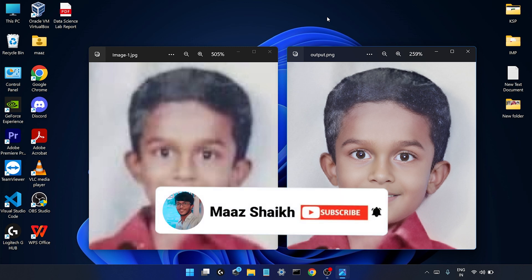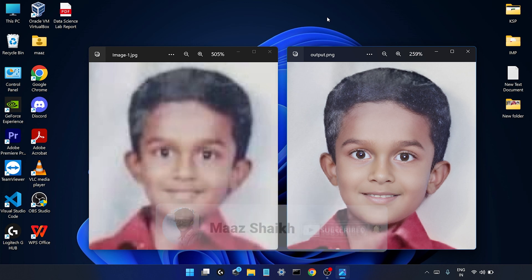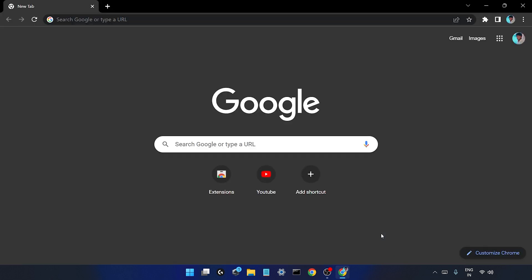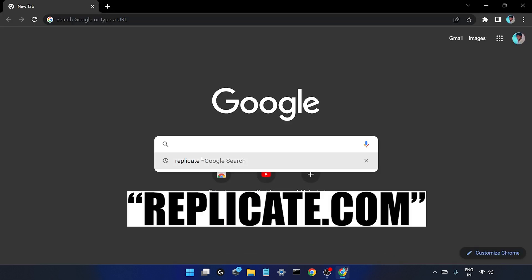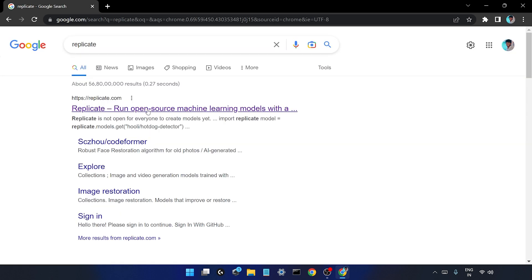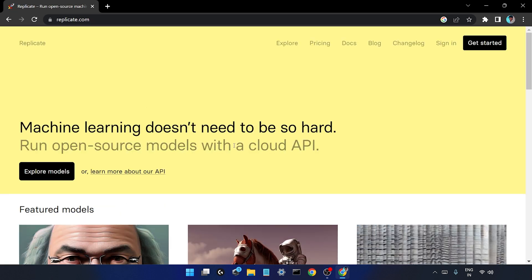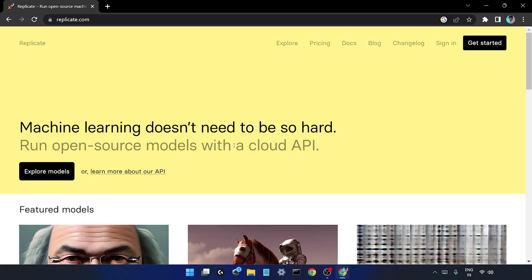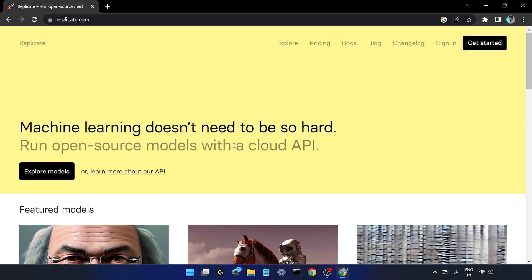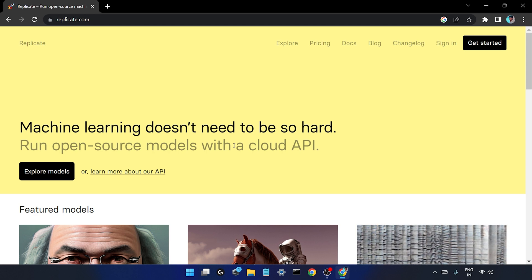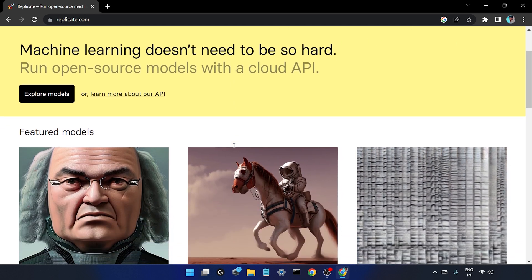Before starting this video, if you are new to my channel then don't forget to subscribe and hit the bell icon as well. Let's get started. So just open your web browser and you need to search for Replicate. Just click on this first link.